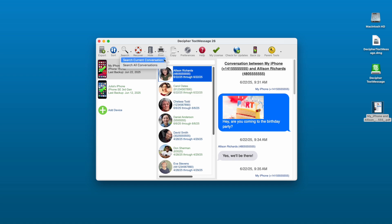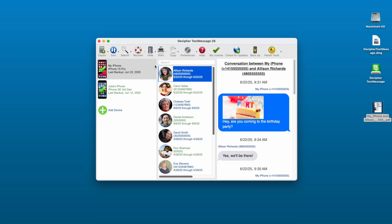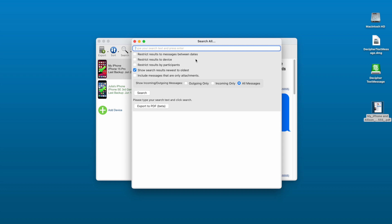There is also a robust search feature in Decipher Text Message. This gives any iPhone user the capability to search text messages across all their contacts and all conversations with anyone. If you select the Search All Conversations option, in addition to being able to search messages for specific keywords or terms, you also have the ability to restrict your search results to cover specific dates, devices, or participants.